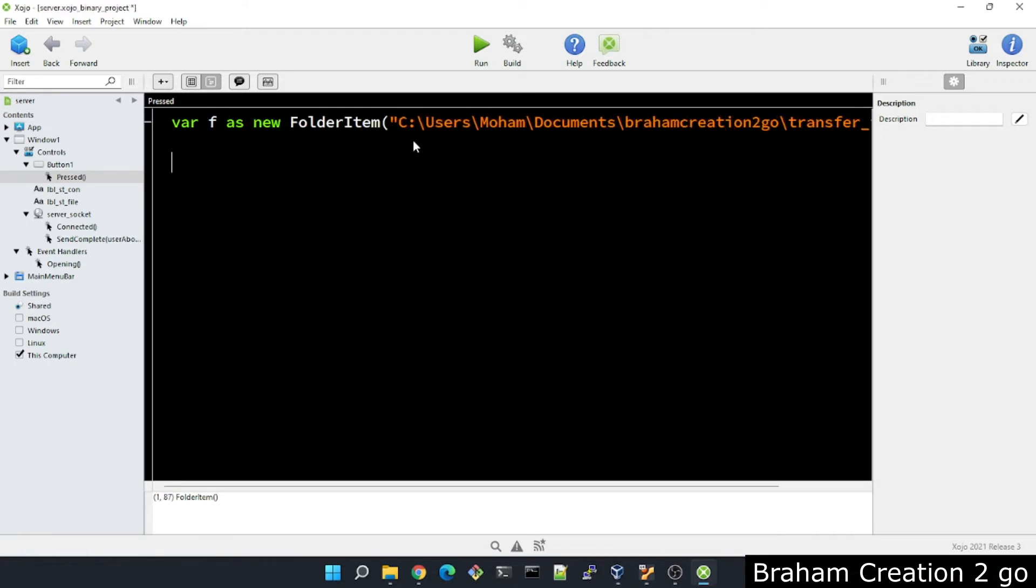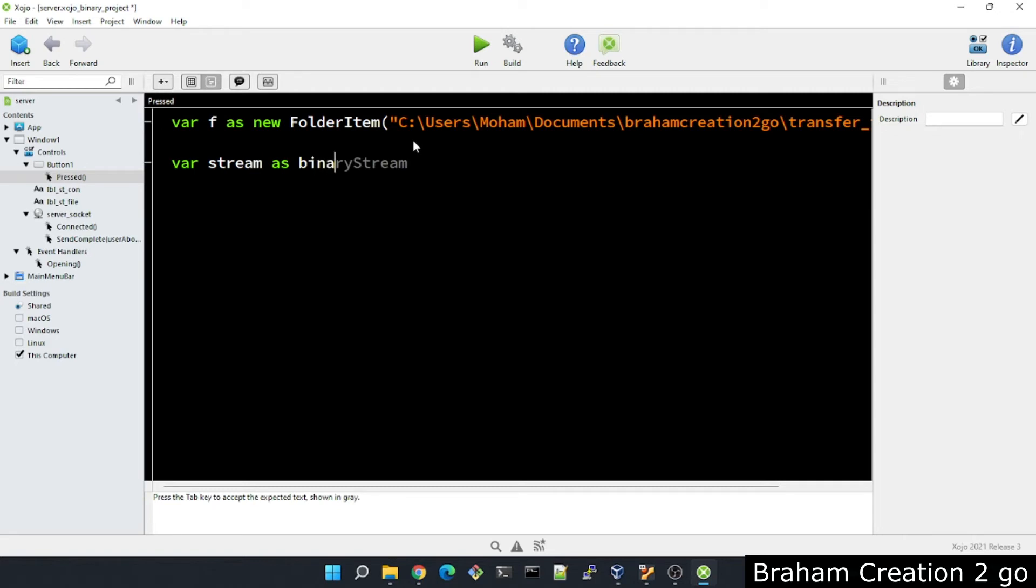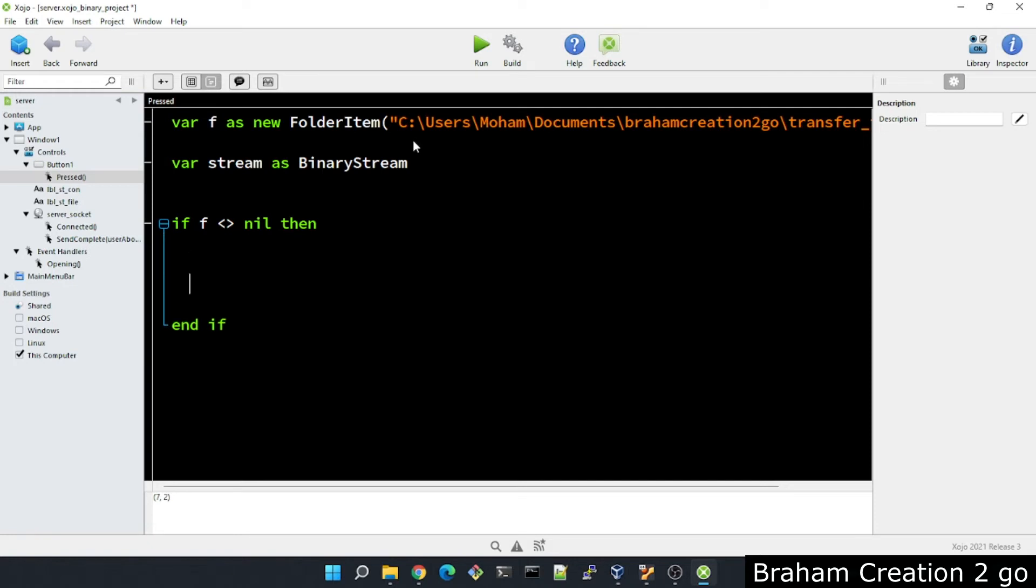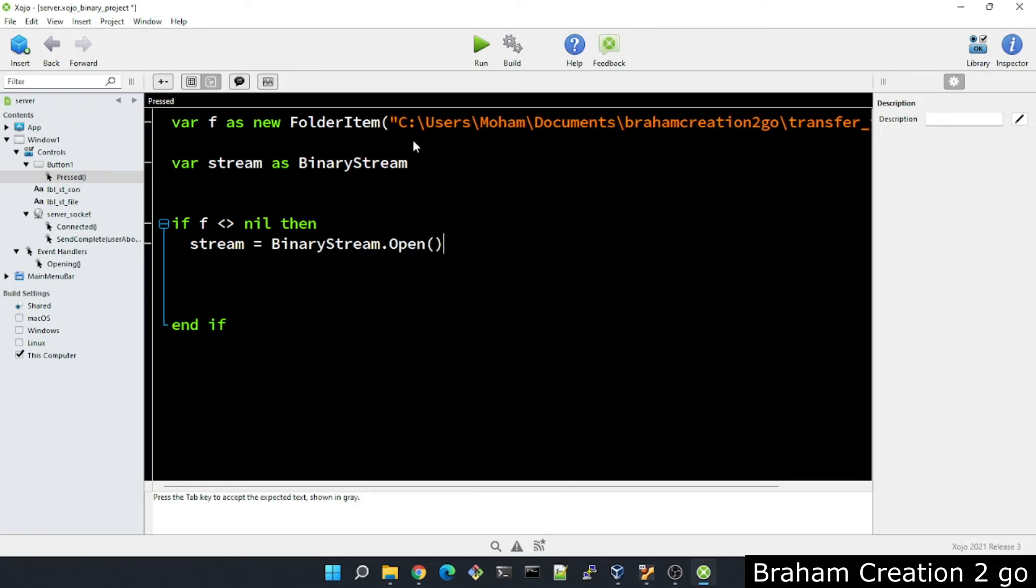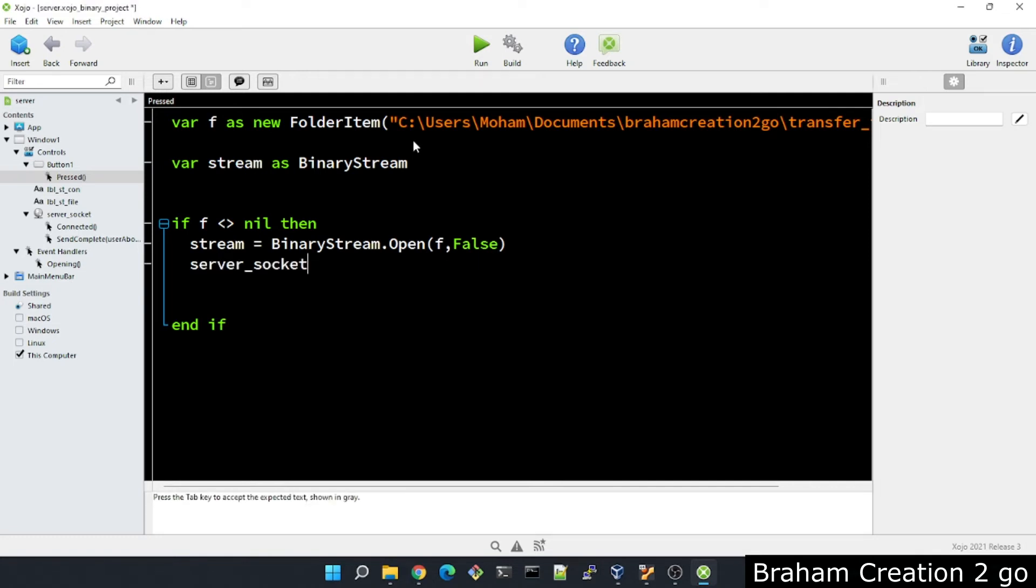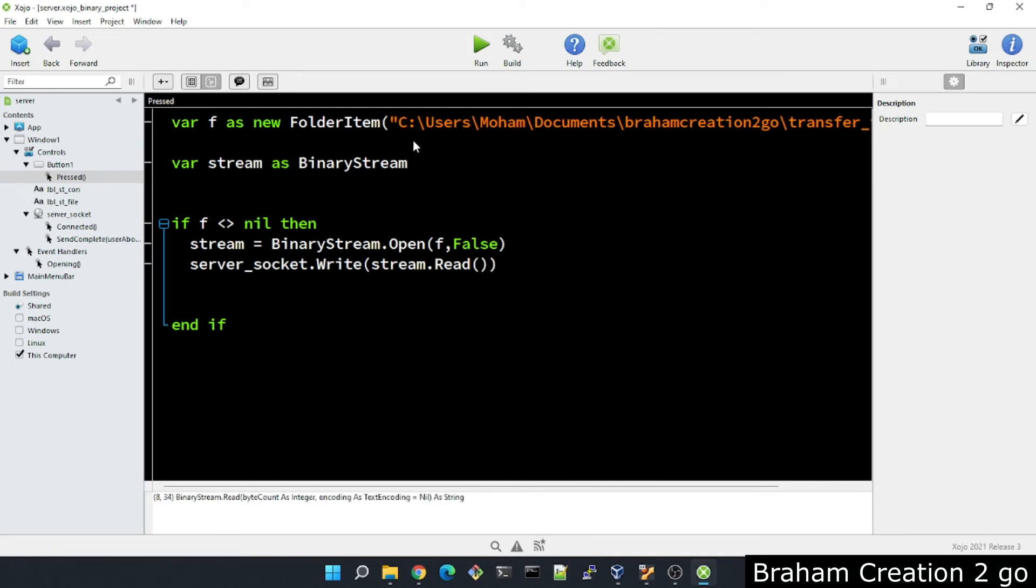Okay. And if we want to send this text file over TCP socket, we need to handle the content of this file in binary form. That means we will need var stream as BinaryStream. If f is not equal to nil then, end if. Stream is equal to BinaryStream. We need to open that file. And then we will need our socket to send this file. Server_socket.write, stream.read, and the buffer size is stream.length. Let me close it.